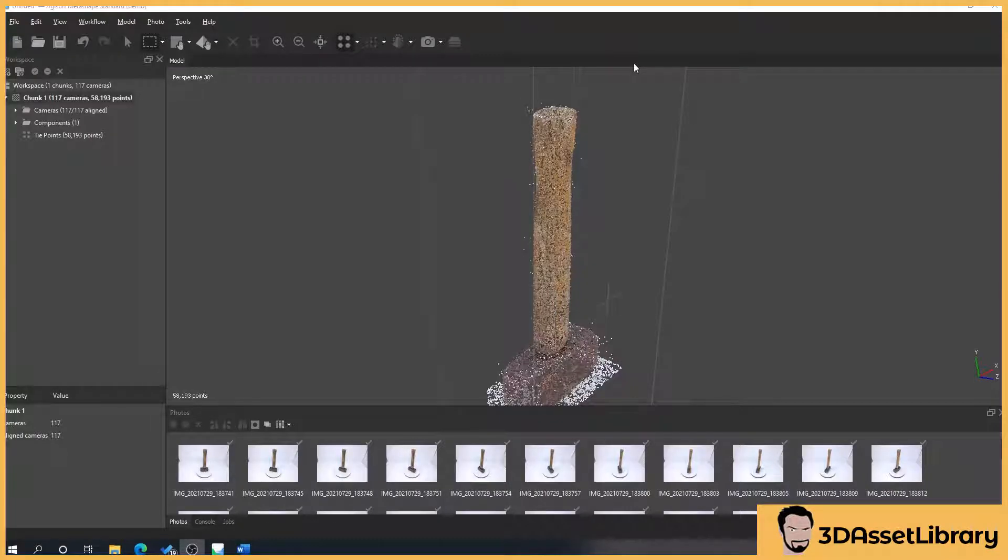Right, so what I'm going to show you next is how to create a dense cloud and then explain the differences between a dense cloud and depth maps.